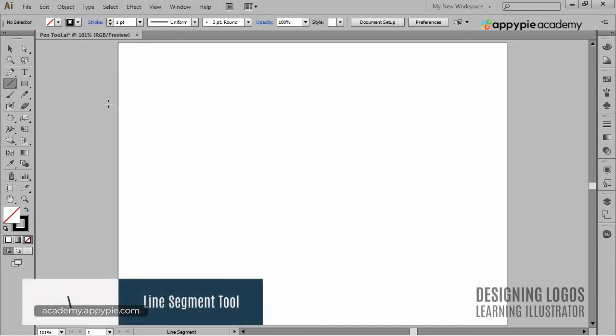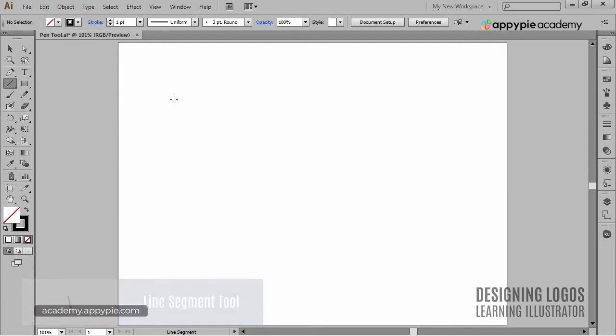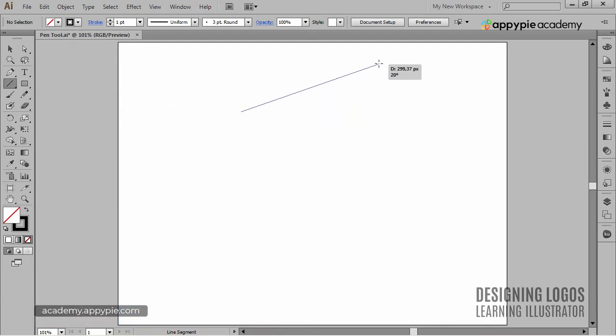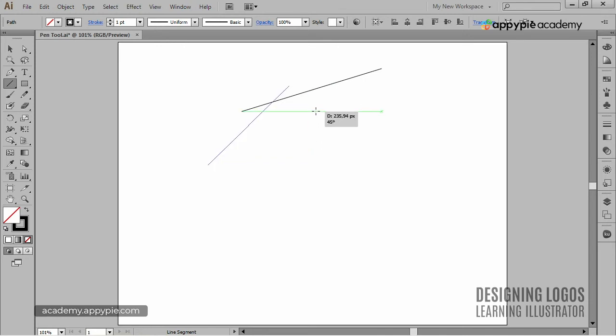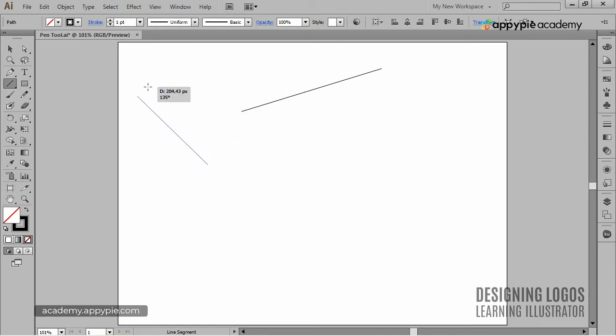This tool is pretty straightforward. If I click and drag, I'll simply draw a line. And if I shift click and drag, I'll create a line at a zero degree angle, 45 degree angle, or 90 degree angle, and so on.